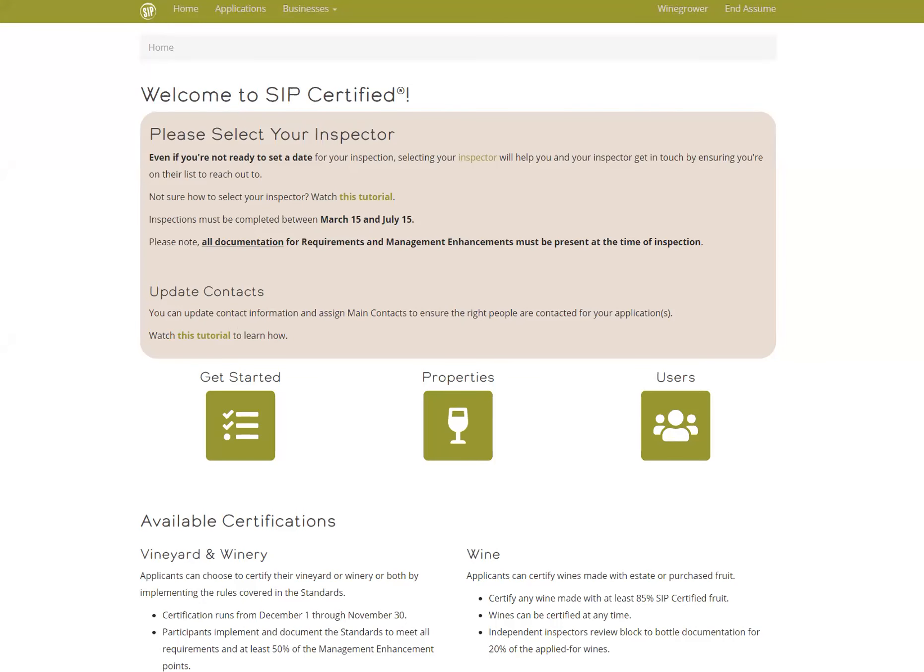CIP Certified has partnered with Preservation, Inc. to save you time by submitting your annual Total Nitrogen Applied, or TNA, report for Regional Water Quality Control Board Region 3 Ag Order 4.0.